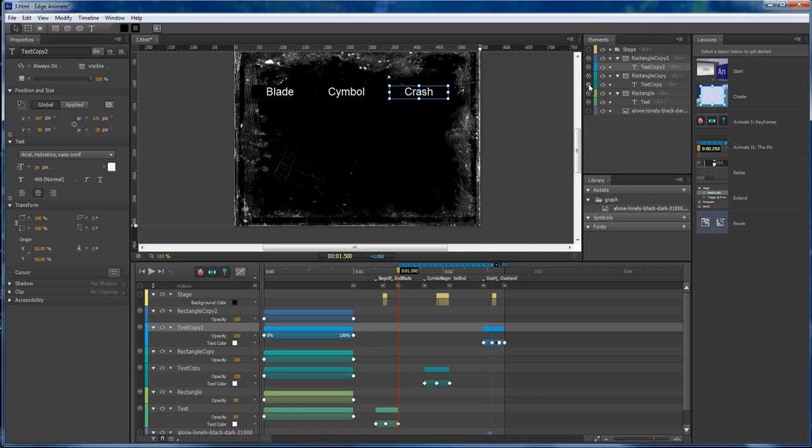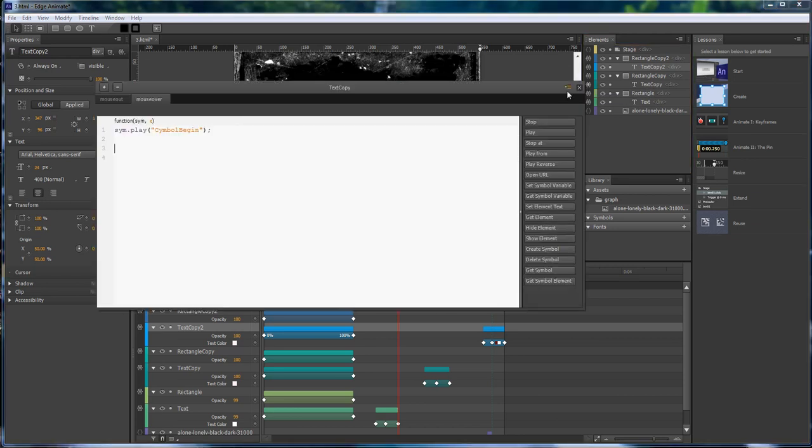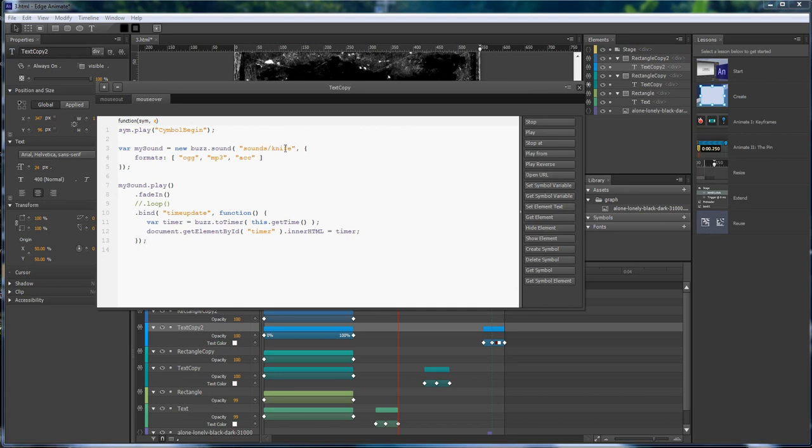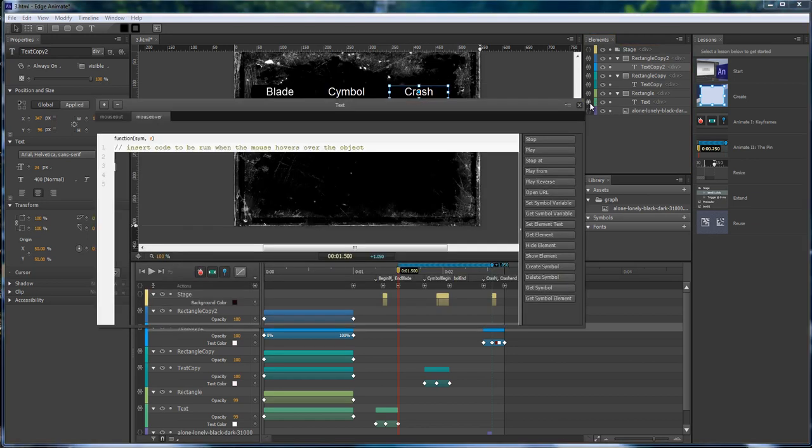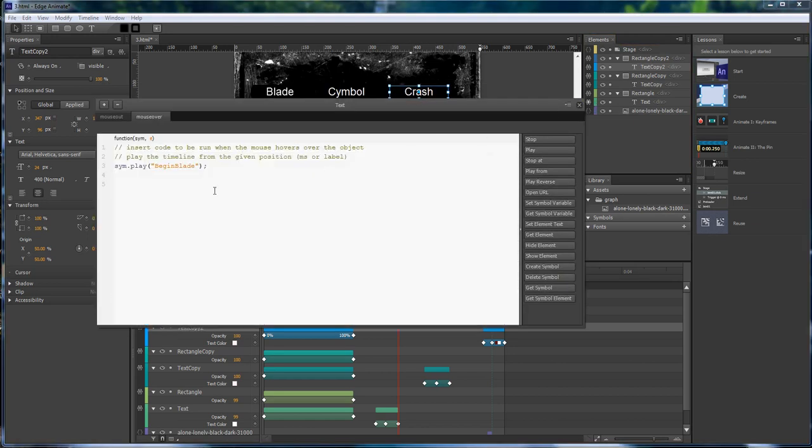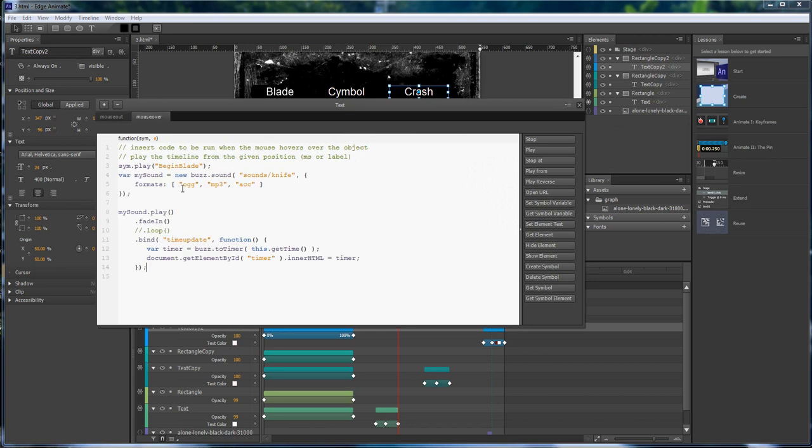We're going to go right here, which is our symbol. We're going to change this to symbol. And then on our last one right here, which is the blade, we've actually got it called knife. So I don't need to change that one.